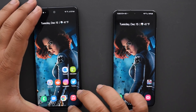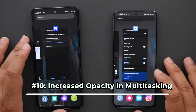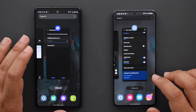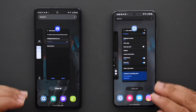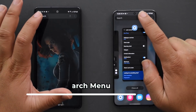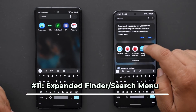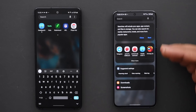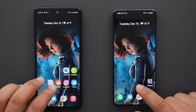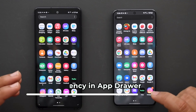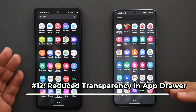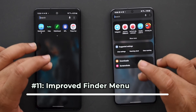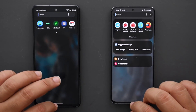Moving on to the multitasking screen: things are just a little bit less transparent now — you can see the wallpaper a lot better on One UI 3.0 than on 2.5. The theme here is things are more opaque throughout. In the finder up top, you now get suggested settings in addition to suggested apps. The app drawer similarly is a little less transparent, and the finder there also gets those same extended search options.